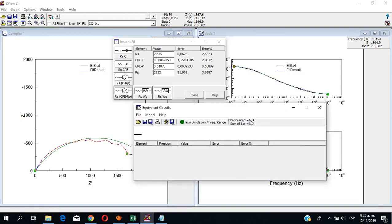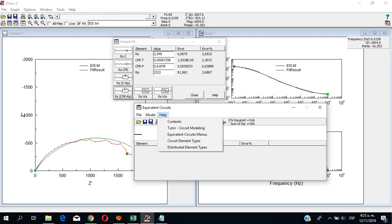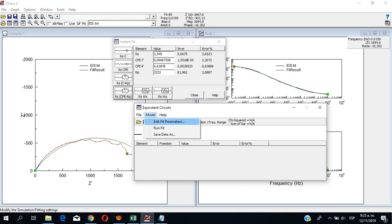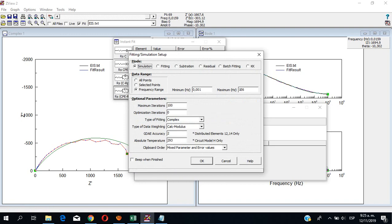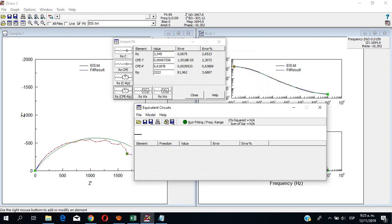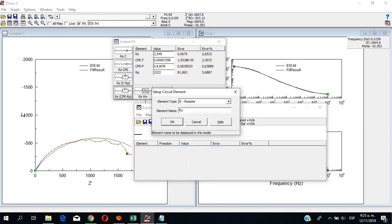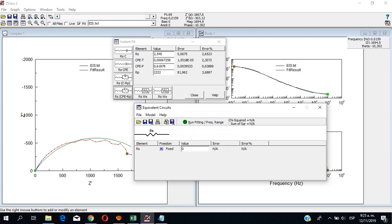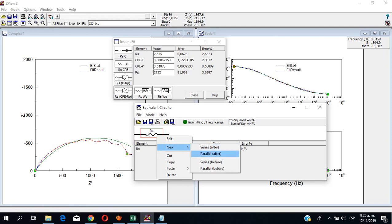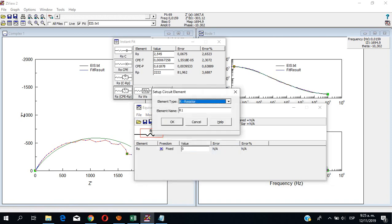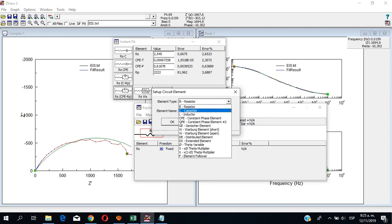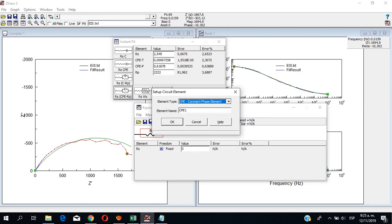So now we go and we do our model. As we want to do fitting, we pick fitting. Then we go with resistors, or whichever element we want to adjust in our EIS spectrum. So I'll tell you — constant phase element.